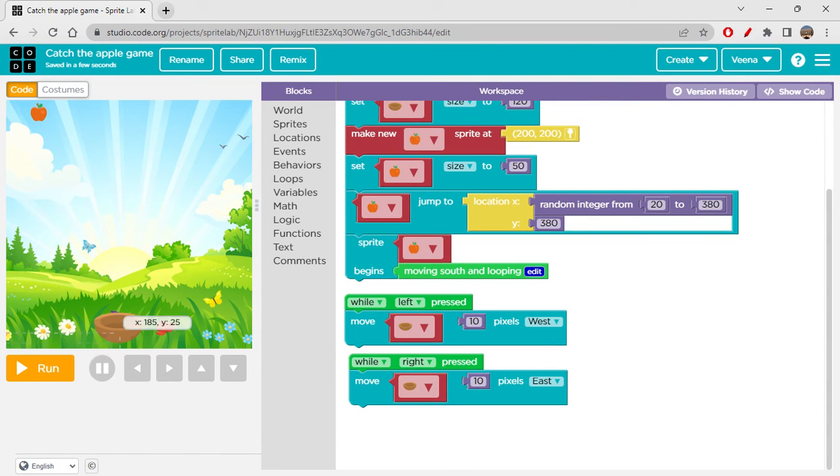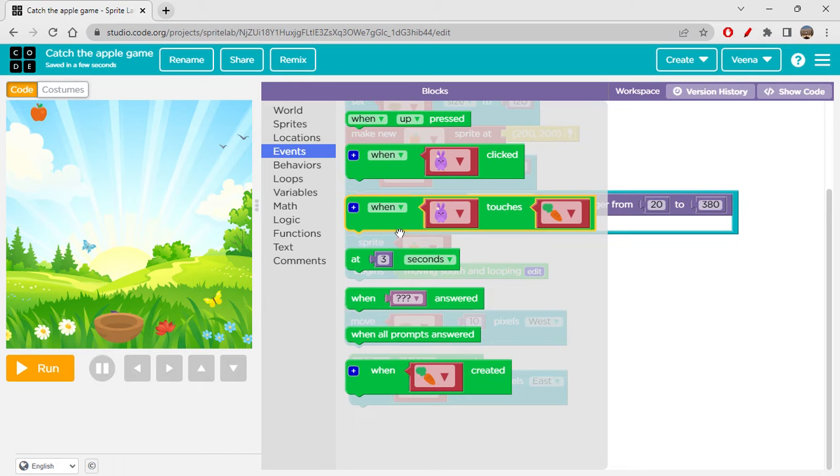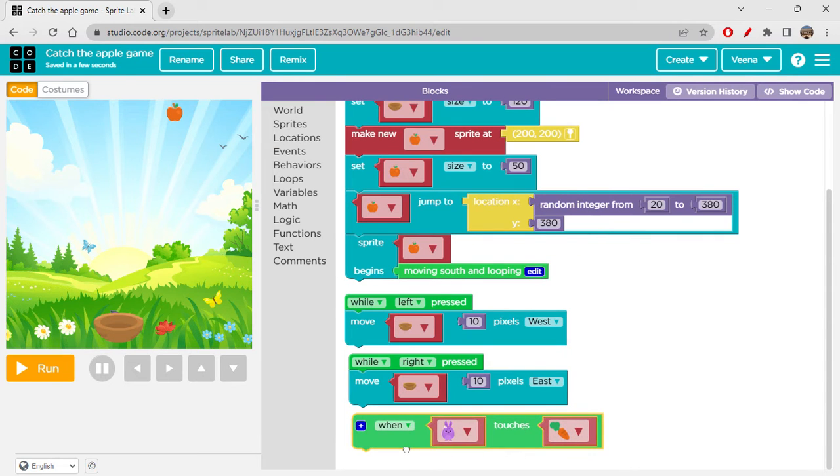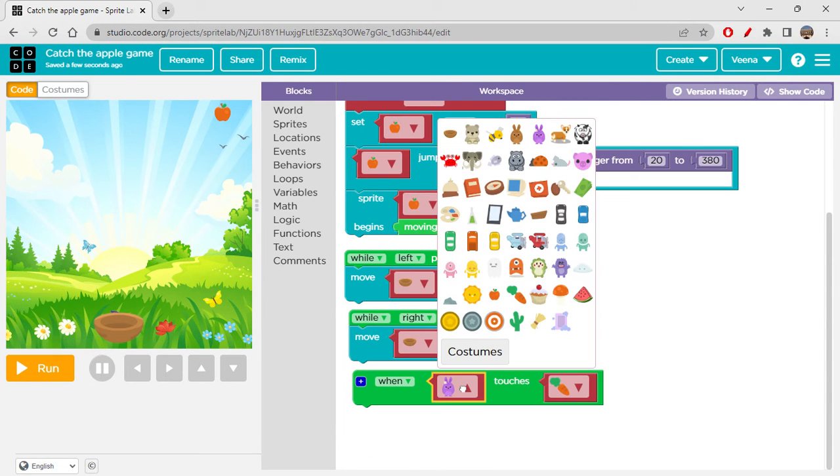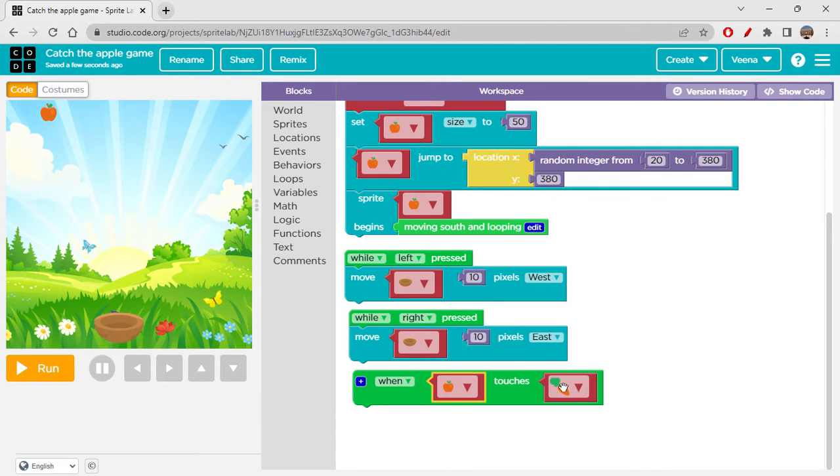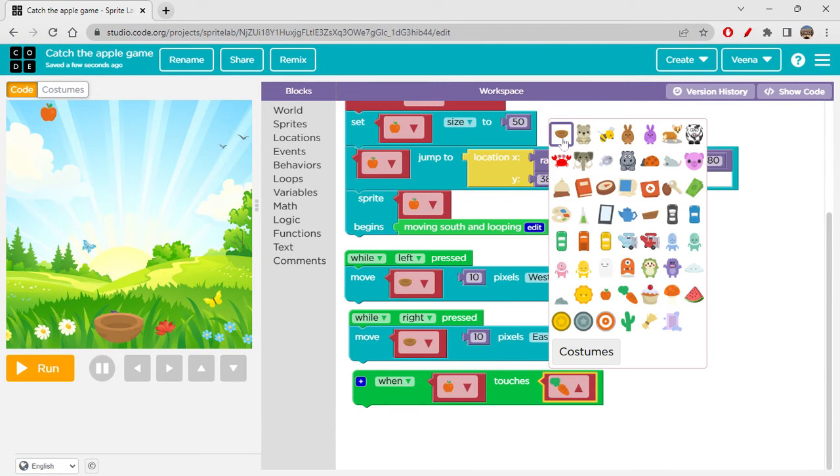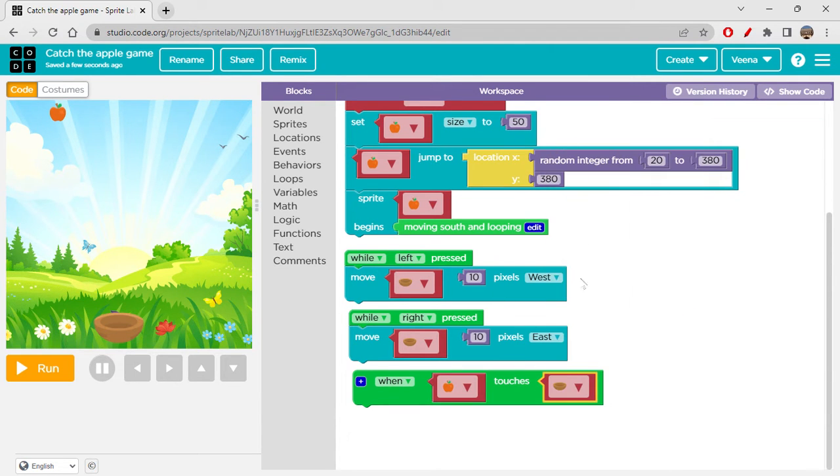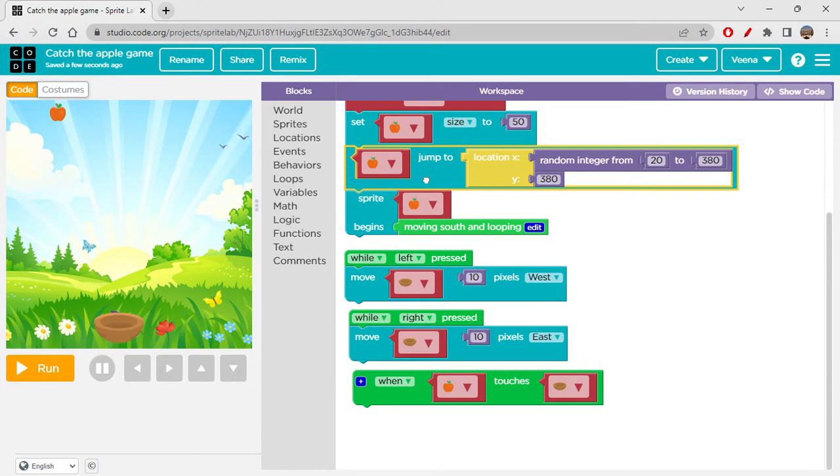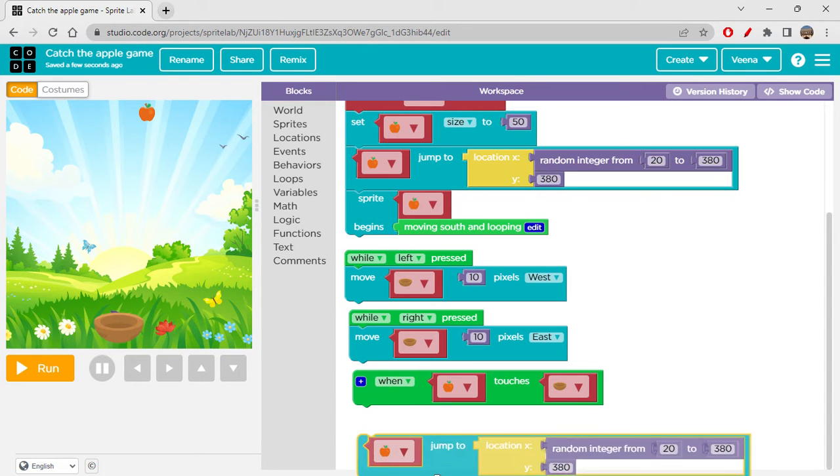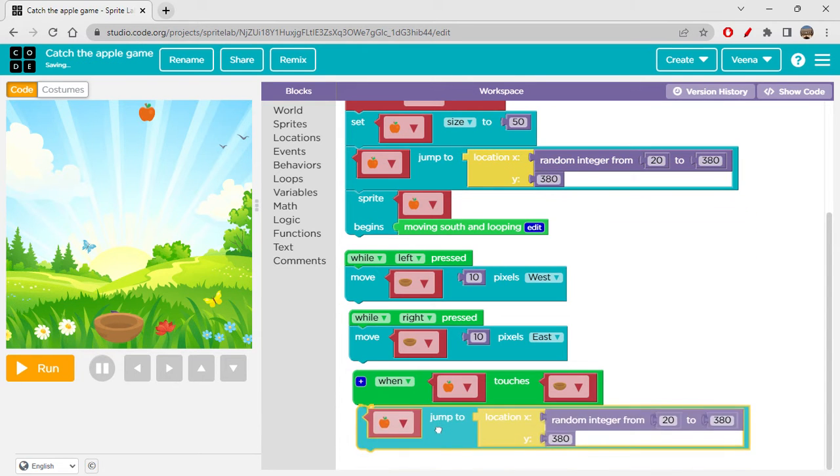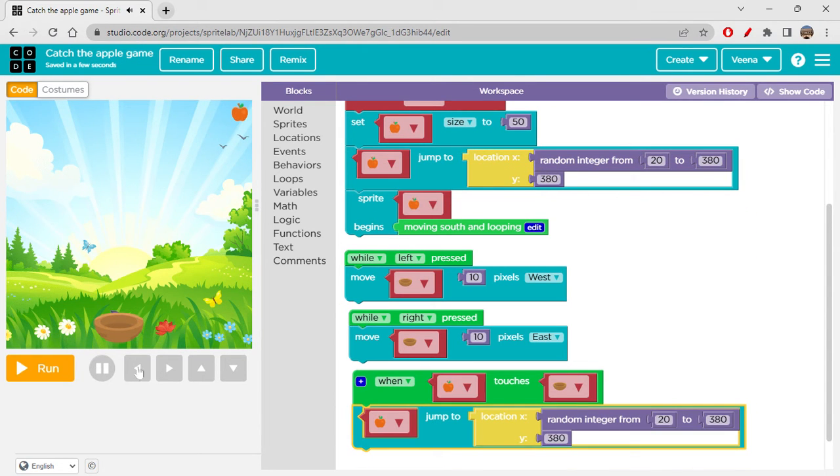The bowl should be moving continuously when I click on the left arrow. It should not be like I have to again and again press it - that would be annoying for the user. So that's why I'm not doing it. Then go to Sprites and move bowl sprite 10 pixels. While left pressed, then westwards.